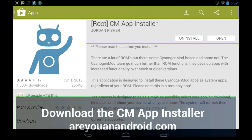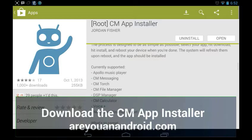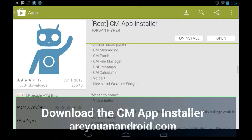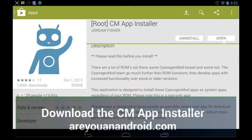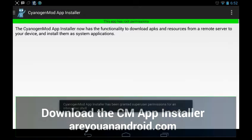This basically addresses what we discussed: there are a lot of ROMs out there and sometimes you're a little wary about trying them out. Here's a list of what it adds: the Apollo music player, CM messaging, CM torch, CM file manager, DSP manager, CM calculator, Voice Plus, news and weather widget, and soon to come — a video editor.